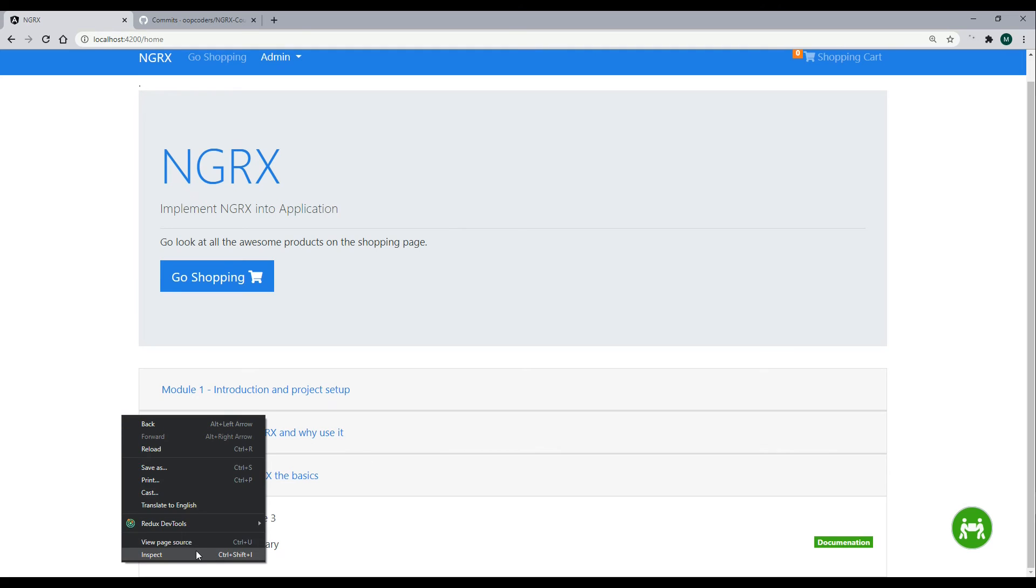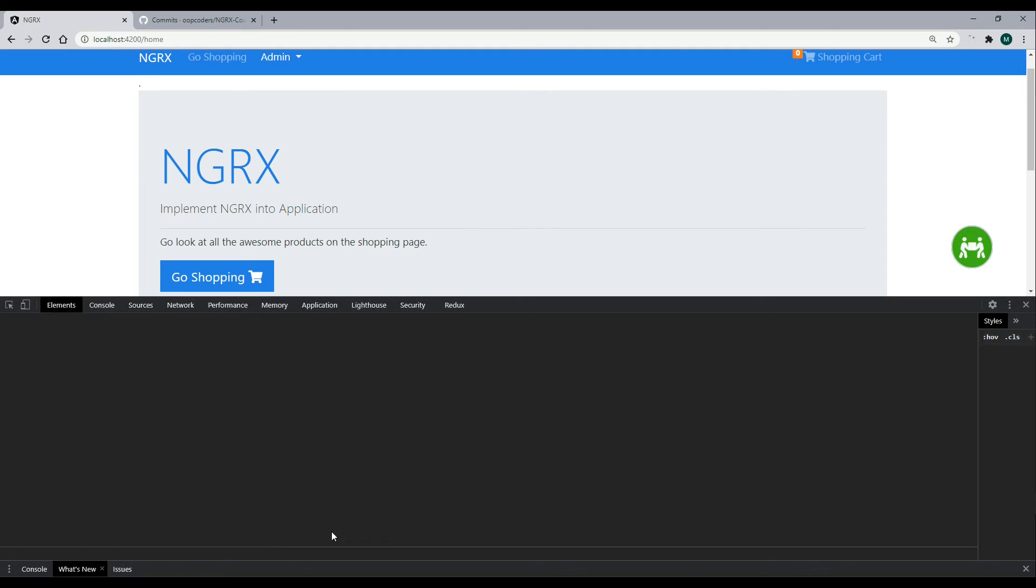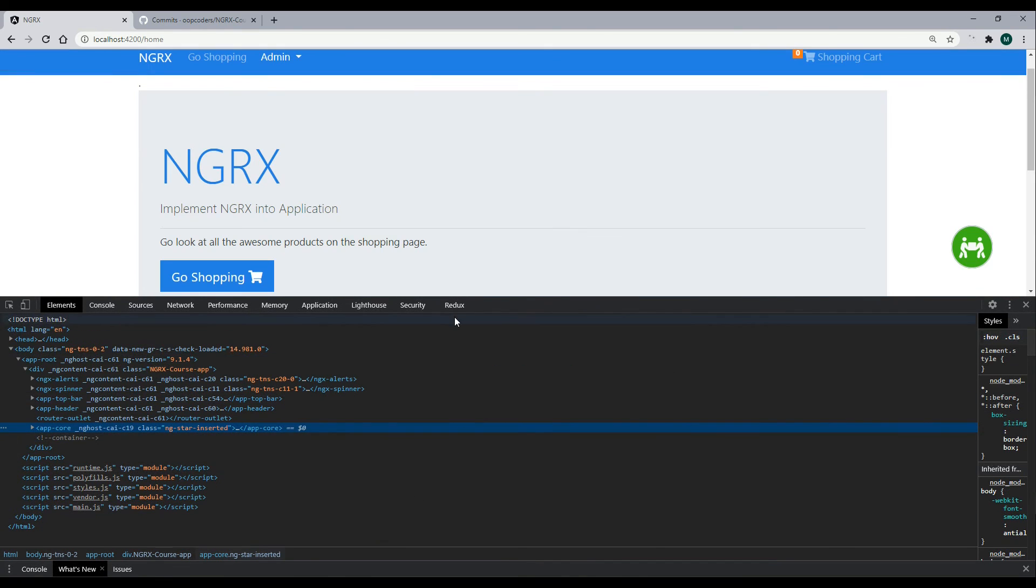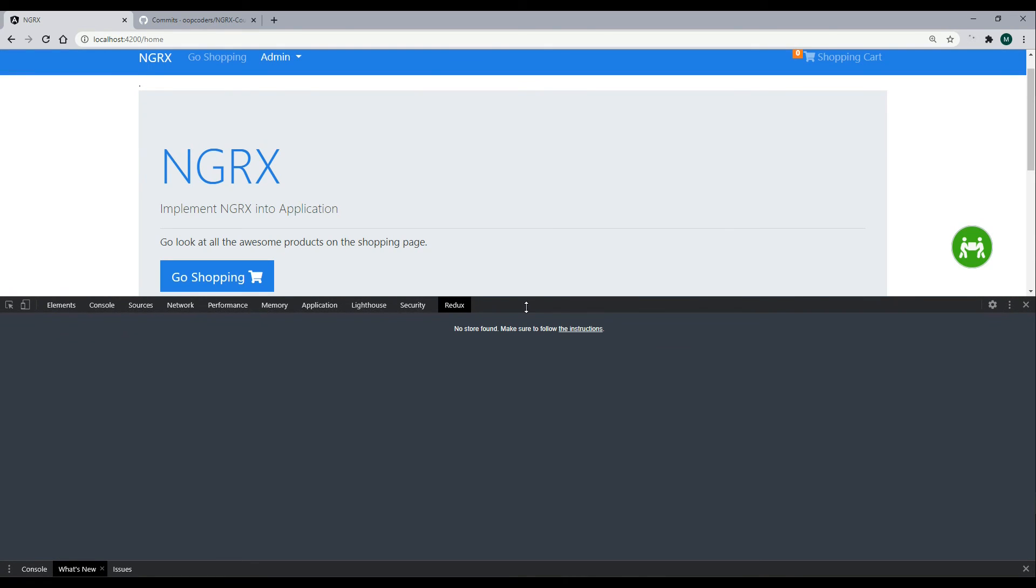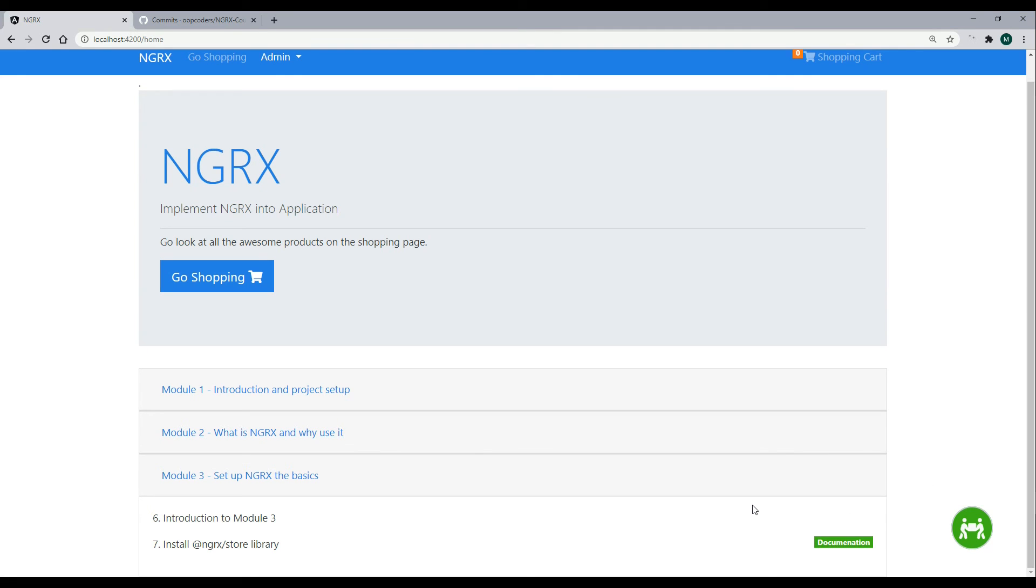Also, if you open up the debugger tool now, the store no longer exists. The reason is, we have to set that up within module 3. So you're all set and ready to go. Now in video 7, let's begin setting up our store, and we'll do that next.